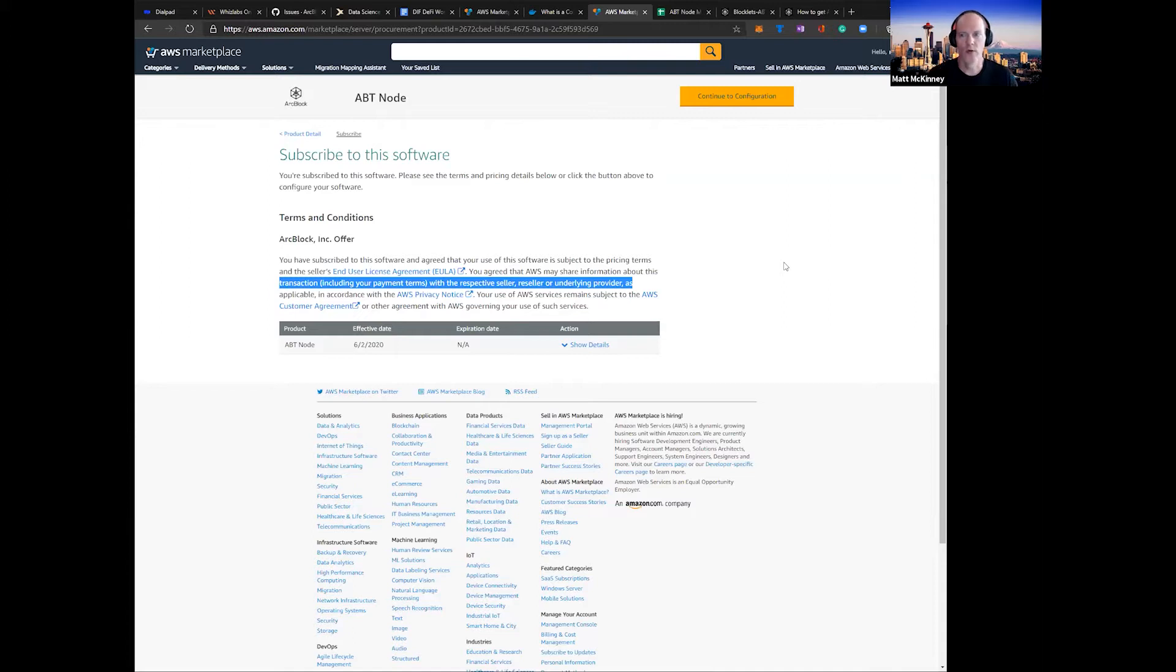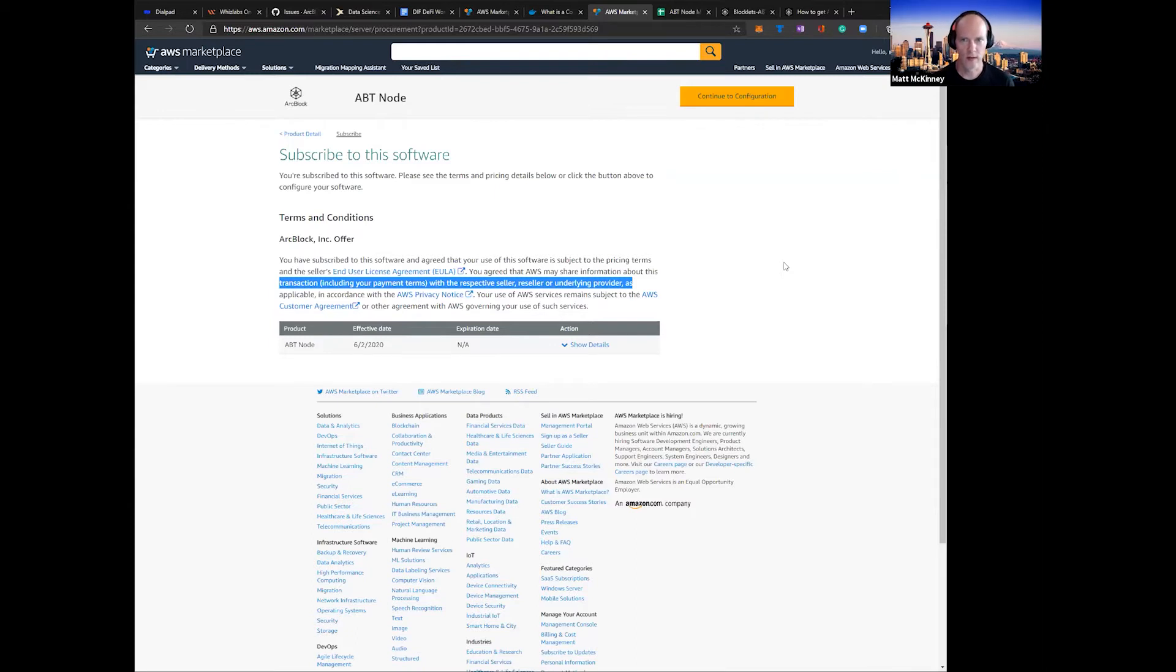For this walkthrough, we'll show you how to quickly deploy ABT Node using AWS's free tier EC2 instance. To get started, let's visit the marketplace and find ABT Node.